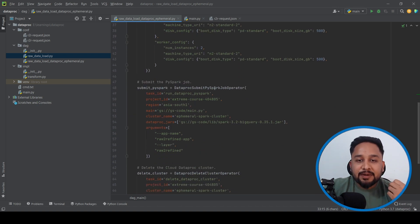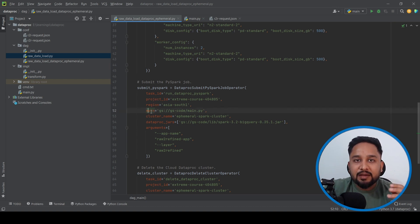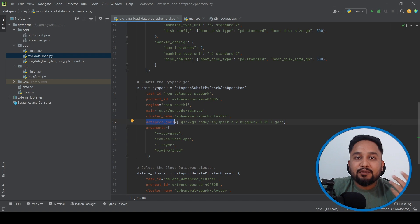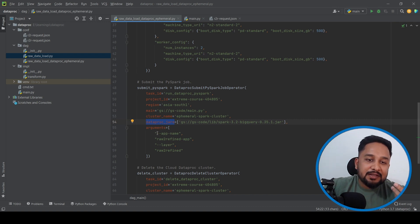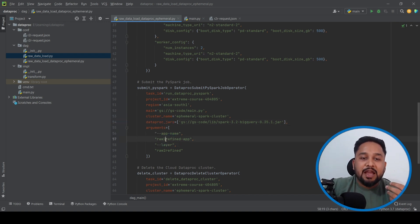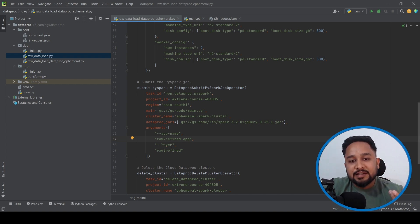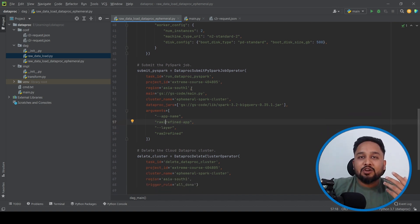The second task uses the DataprocSubmitPySparkJobOperator to submit the PySpark job. We define parameters like project ID, region, and main, where we pass the Python script to execute. When using BigQuery with Spark, you need a Spark BigQuery jar. There are additional arguments such as app name — in this case 'raw_to_refined_app' — and the layer parameter, which is taken by the PySpark script. This operator submits the PySpark job to the created cluster.